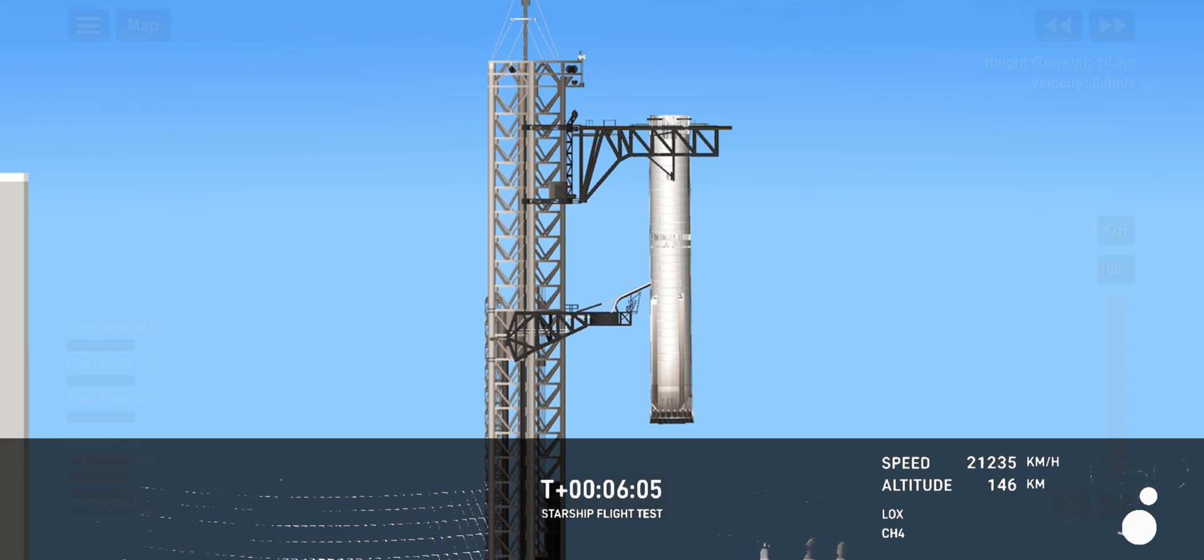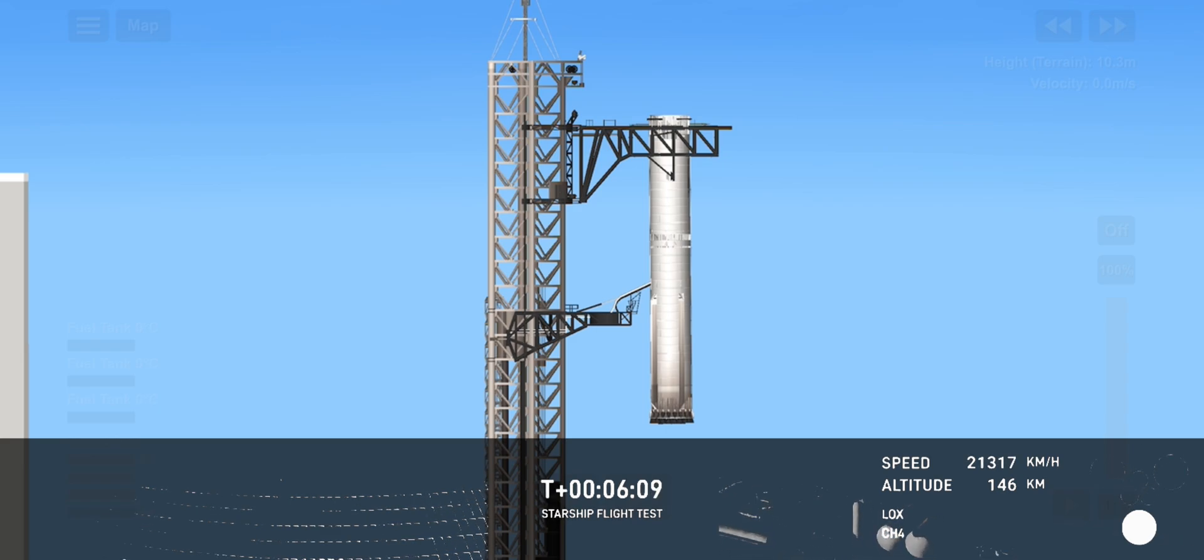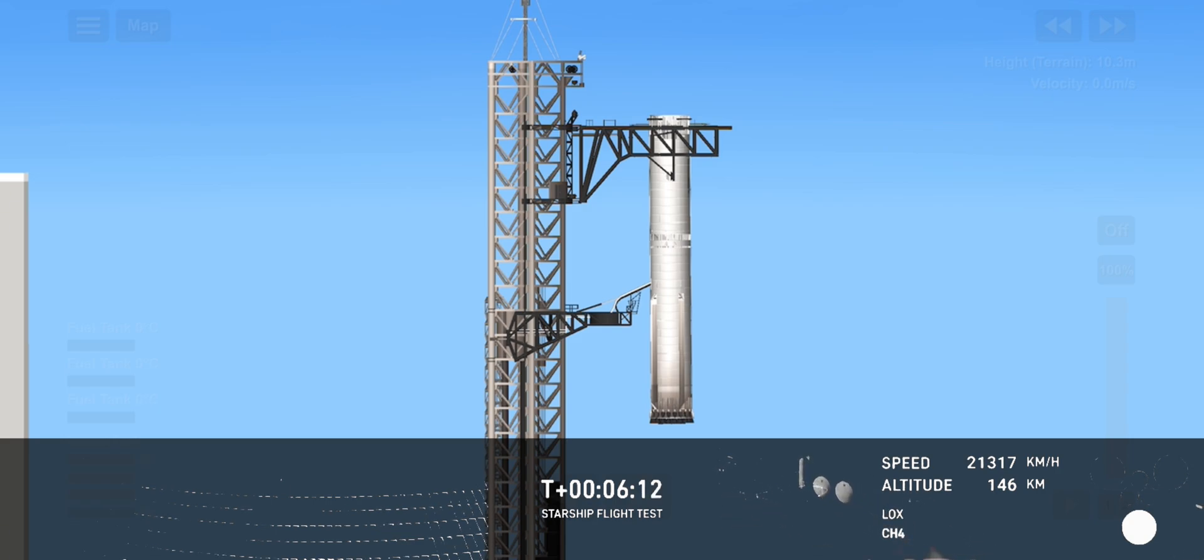And this, of course, a gorgeous view there from the tower looking down at the top of the booster.